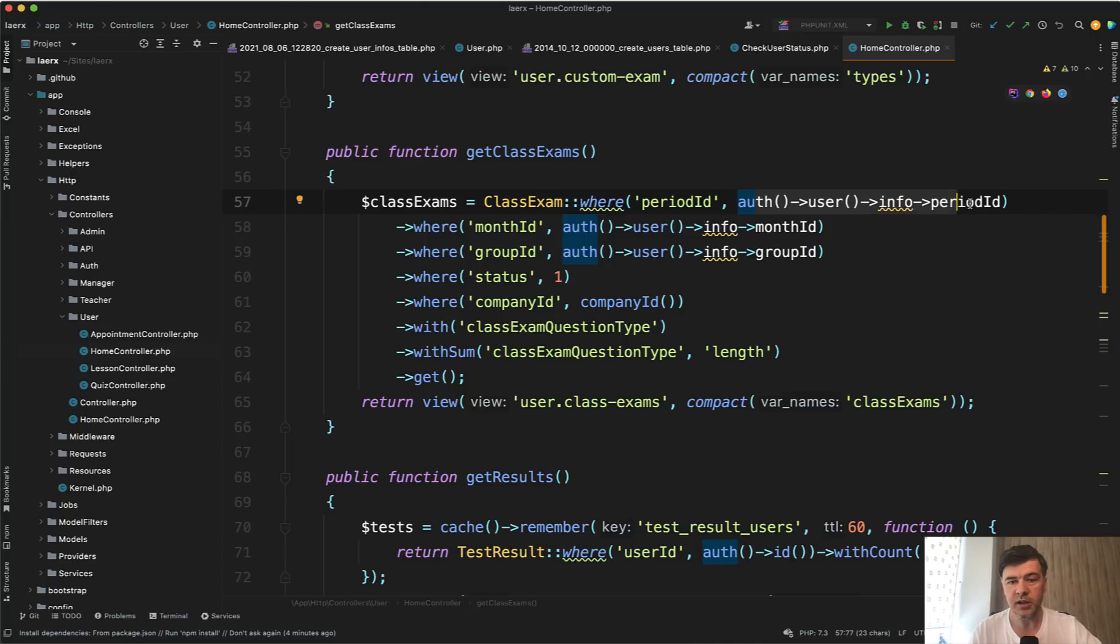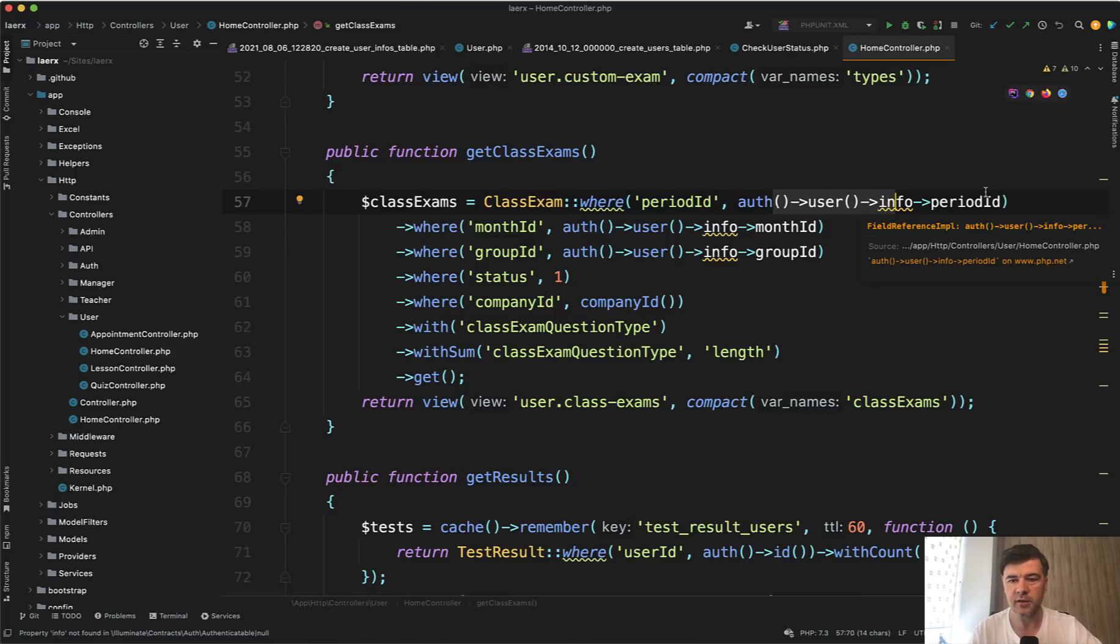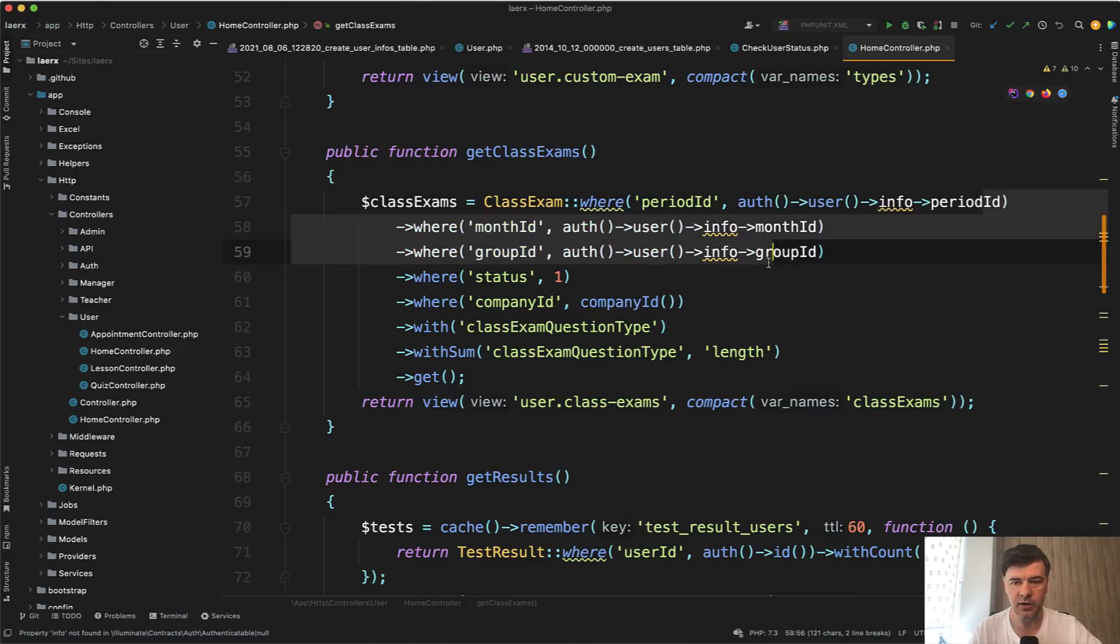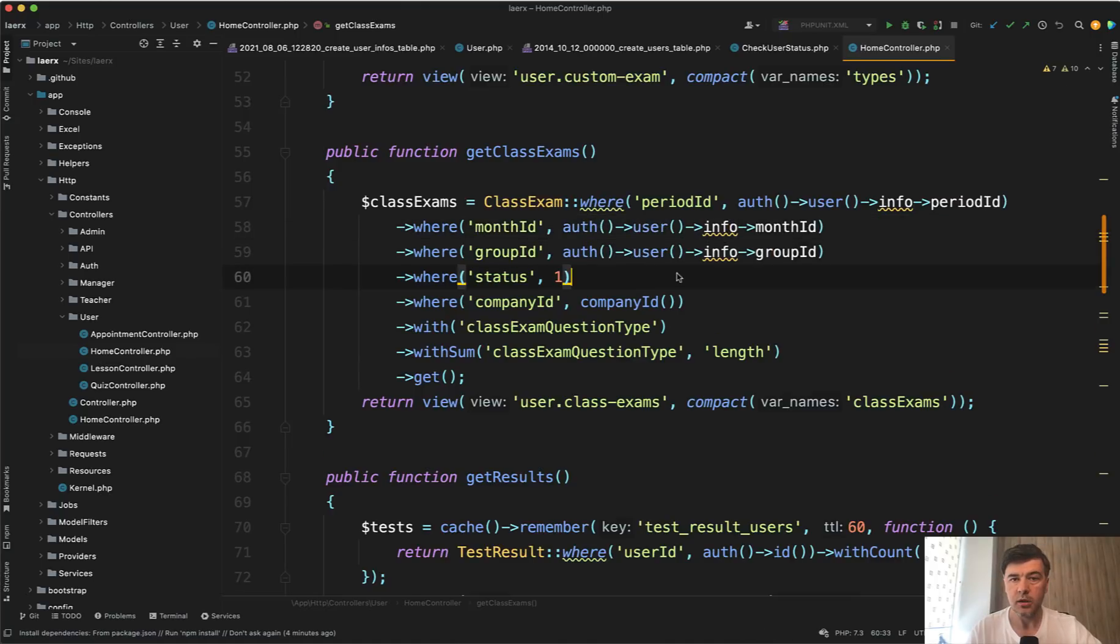and then period ID. Which means that actually two queries to the database will happen. First, get info of that user, and then the actual query here. And that will happen for each of the query that will use auth user info.